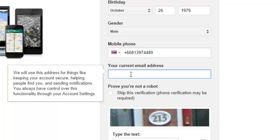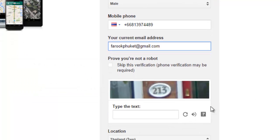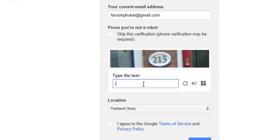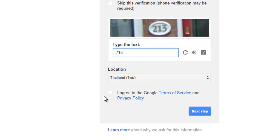I'm going to input my current email address — that's my Phuket Gmail account that I use now. For the CAPTCHA verification number I'll put in the characters shown — sometimes they're very easy, sometimes very hard. Don't forget to click to agree to Google's Terms of Service and Policies.